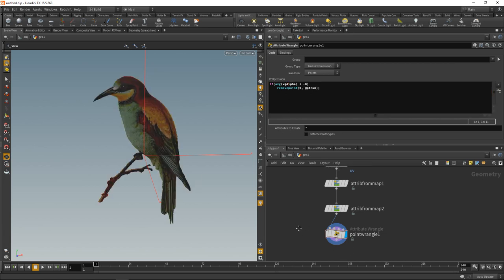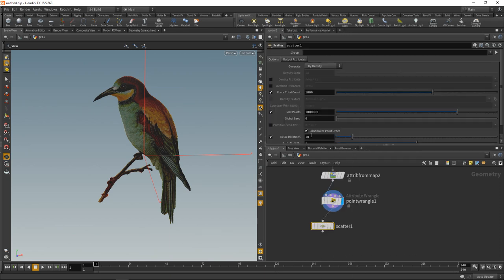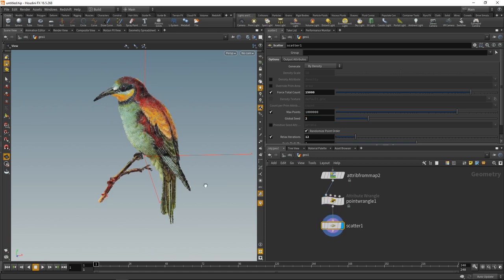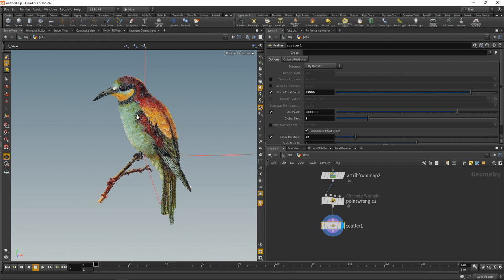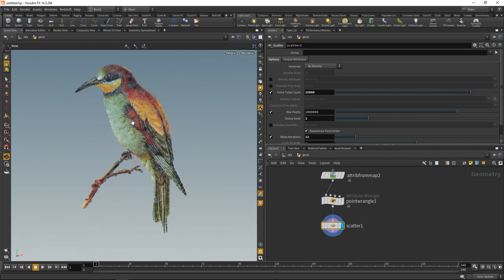Next I'm going to scatter points onto this geometry using the scatter sop, wiring it up, setting relaxed iterations to 12, and forcing a total count of 15,000. I also fumble around with the global seed. Lots of points scattered on the geometry, and they also already have the bird's color.